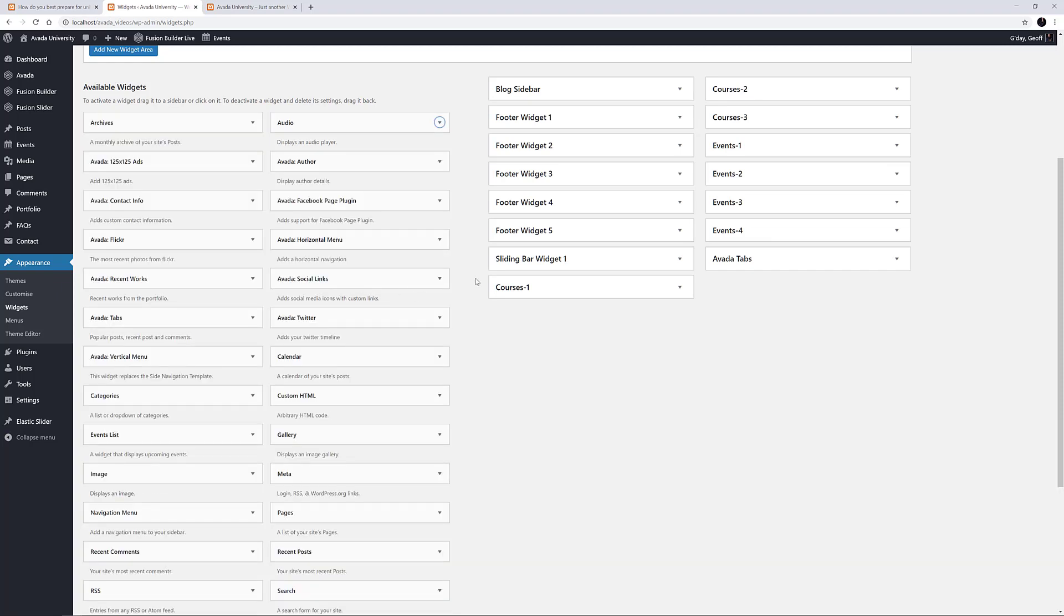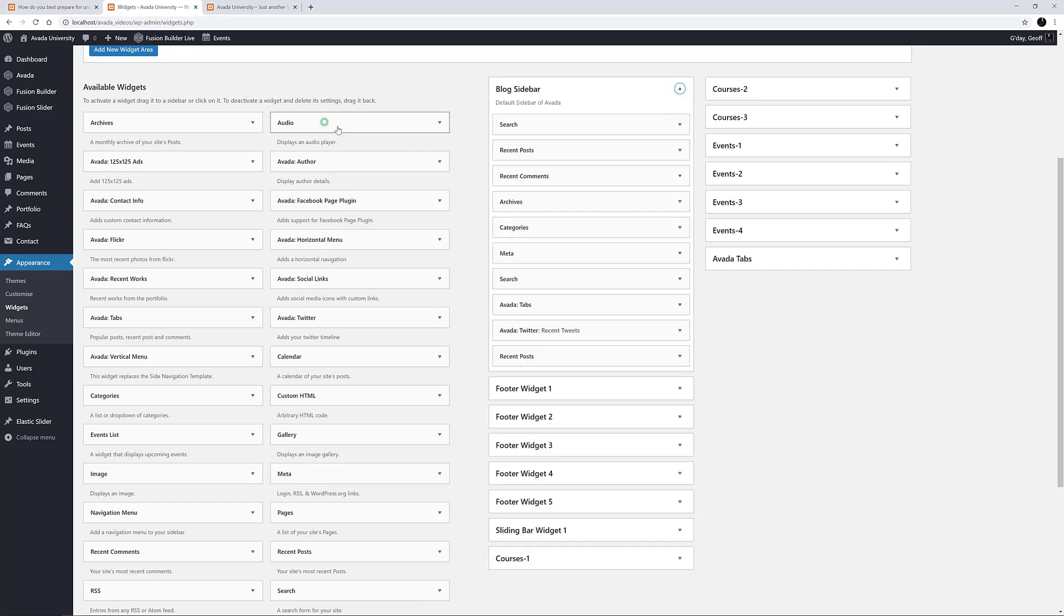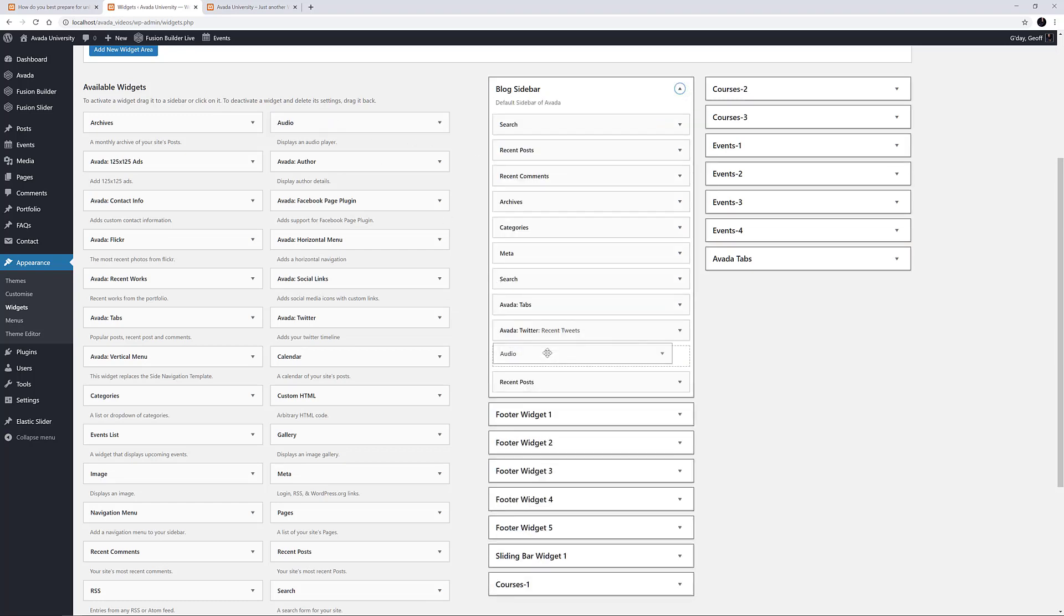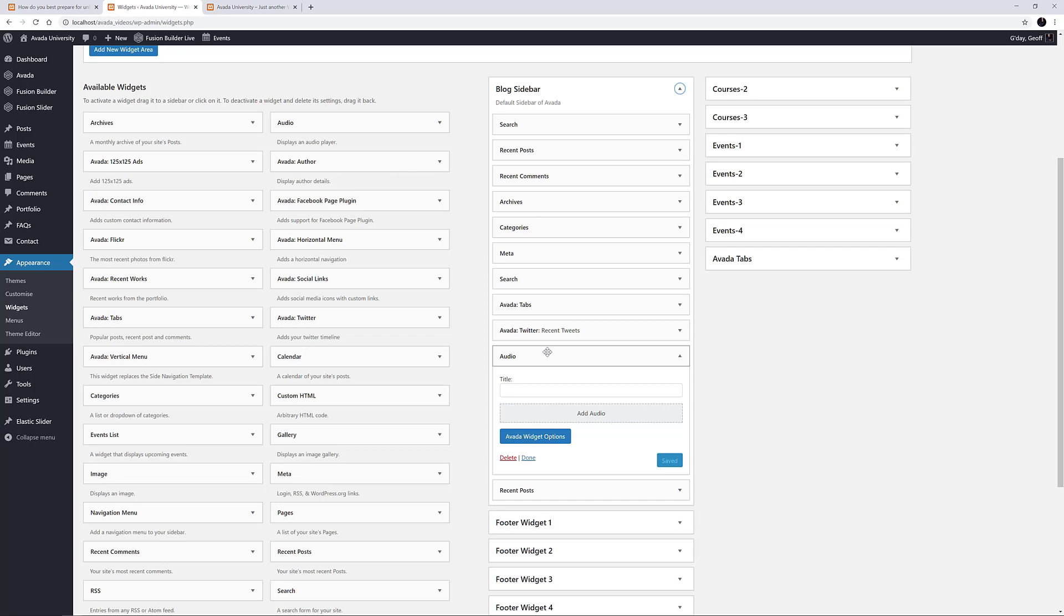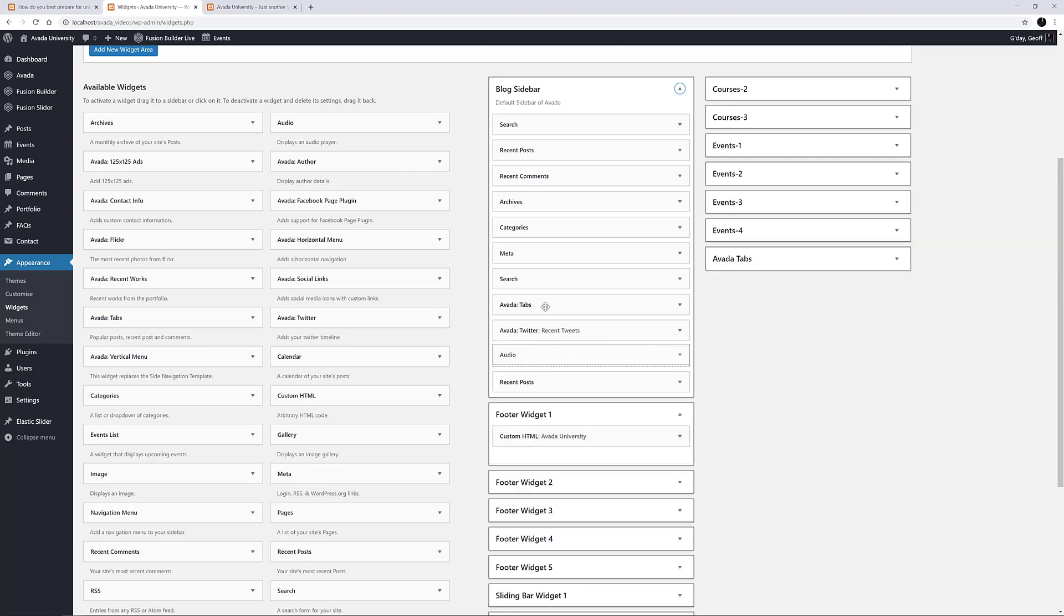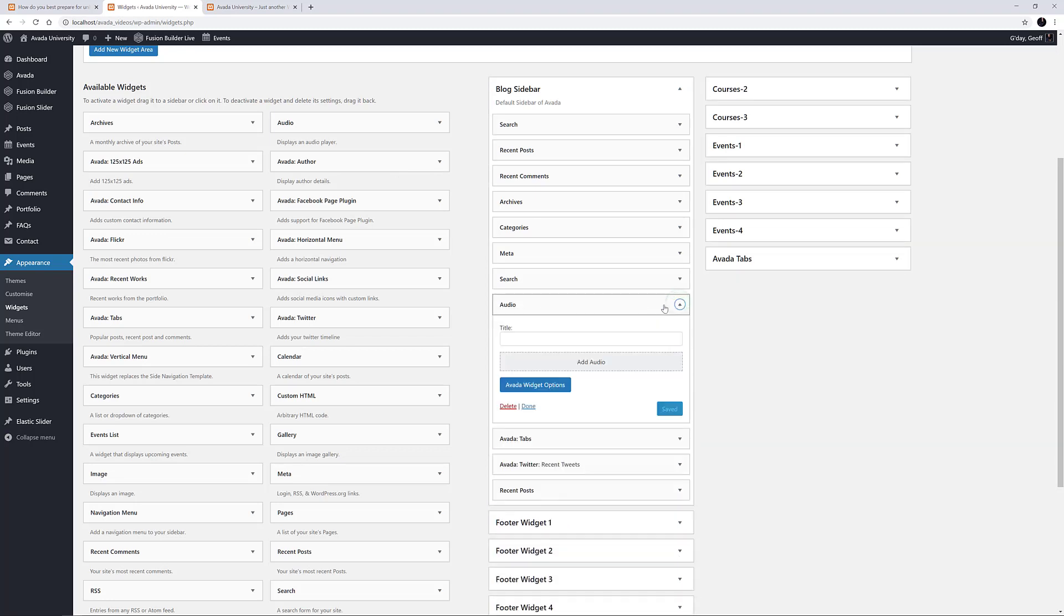Another way to add Widgets is to simply drag them from the Available Widgets Area into the Widget Area you'd like to add them to. You can also drag and drop Widgets inside the Widget Areas to rearrange their order.